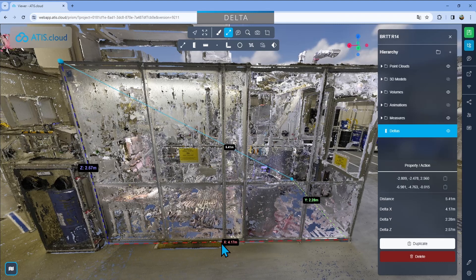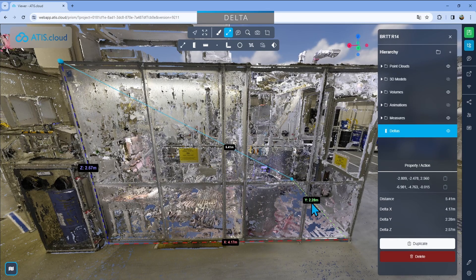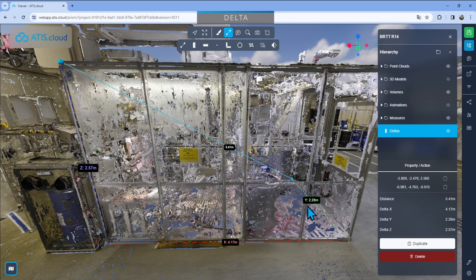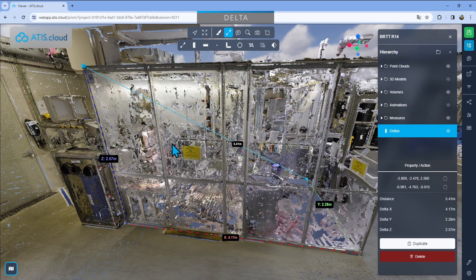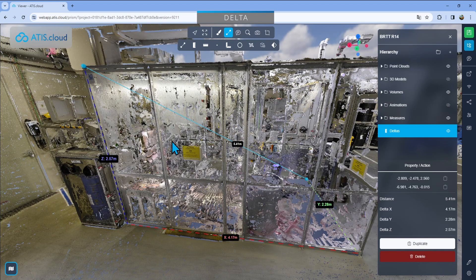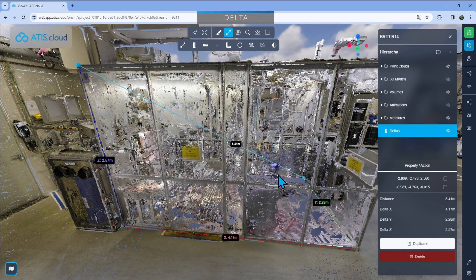And in that case, I also have the X difference and the Y difference. So I have the width and the length of the structure. So 4.17 meters for the X and then 2.28 meters for the Y. I also have the real distance between the two points. But in that case, that doesn't do too much for me.